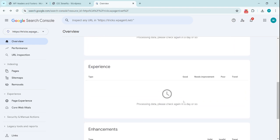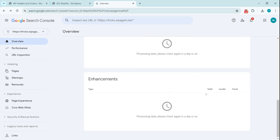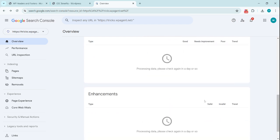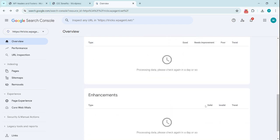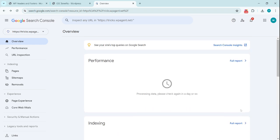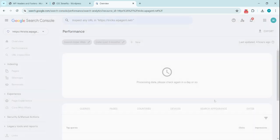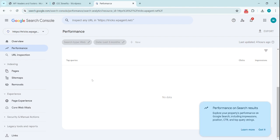Now what are the enhancements needed? The Performance basically contains the impressions, clicks, and it also contains the keywords.